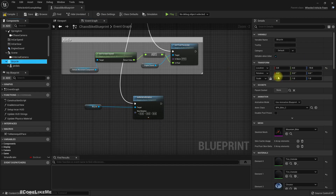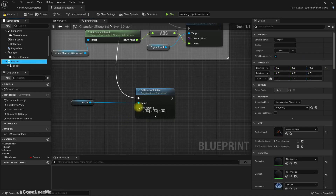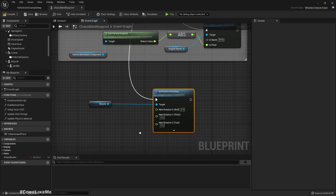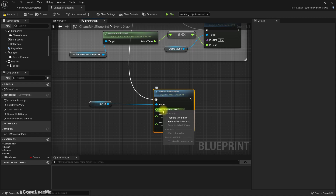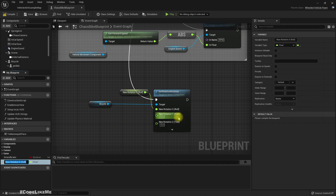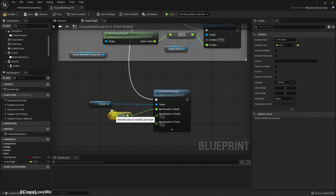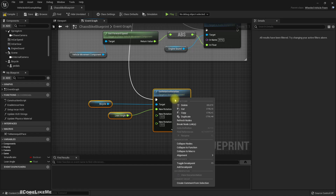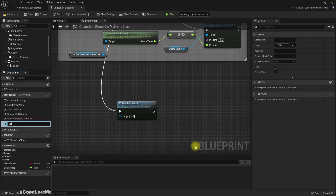By default it has zero, zero, zero. Let me split this — we only need to change the rotation roll. Let me promote this to a variable and call it 'lean'. Now let's promote this to a function to keep things clean — let's call it 'Update Lean'.